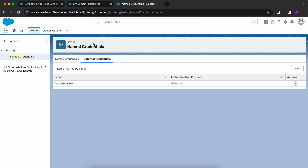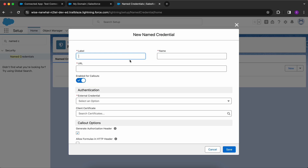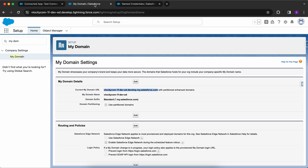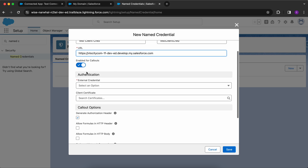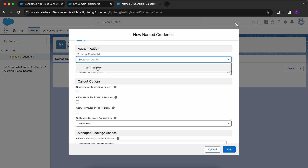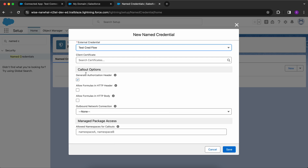Now go to Named Credentials and click on New. For the URL, type the My Domain URL — this will be the base URL for all your requests. Enable it for callouts, select your external credentials, no client certificate is required, and Generate Authorization Header is set to true. Click on Save.